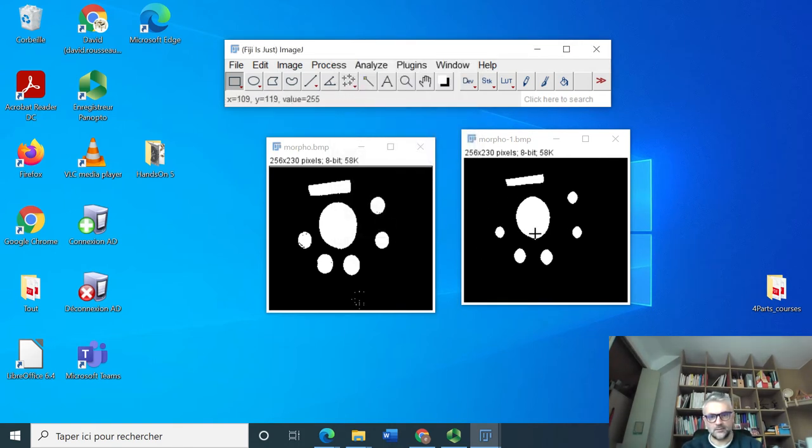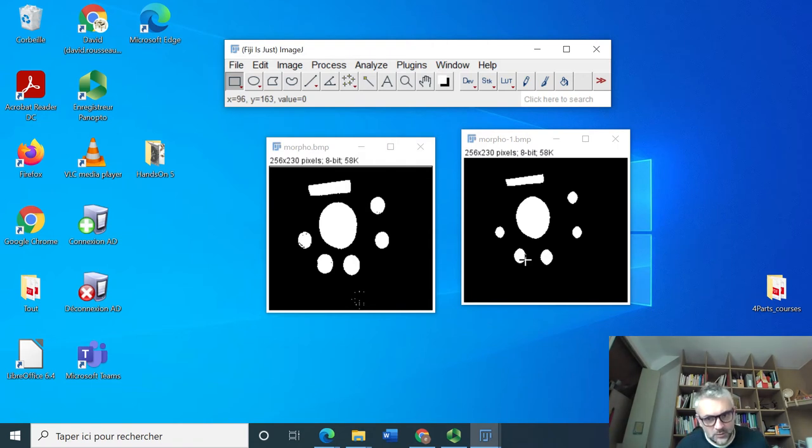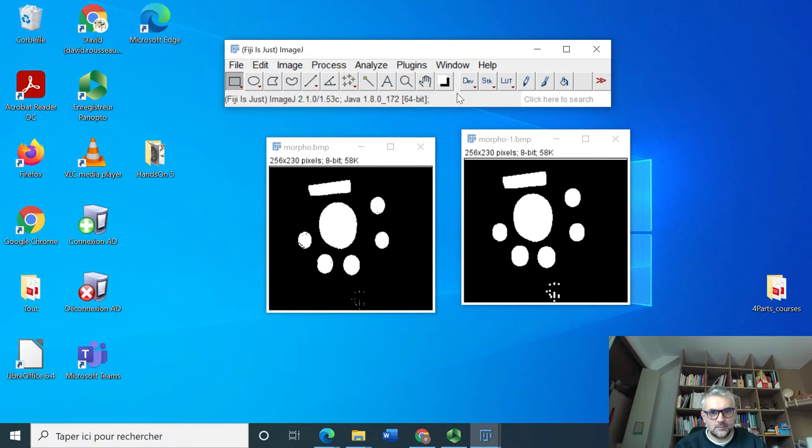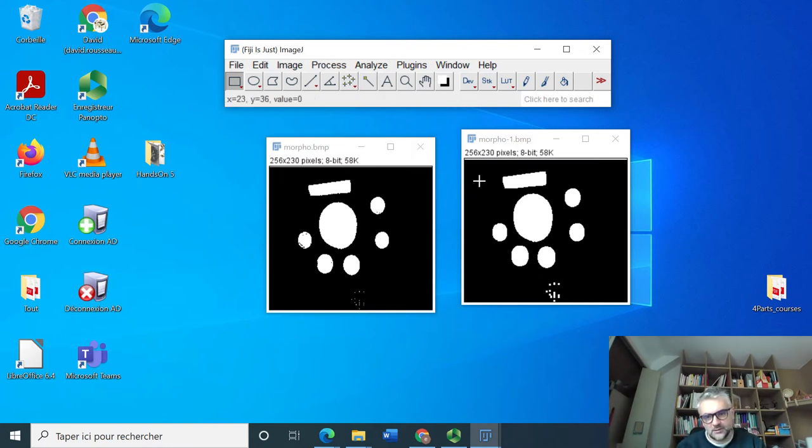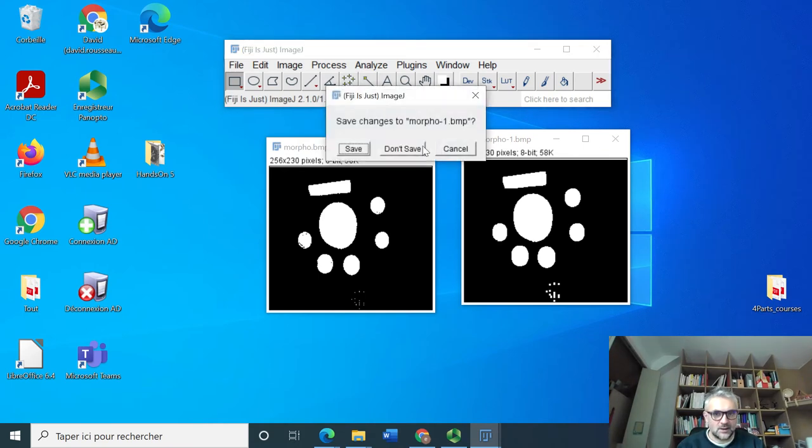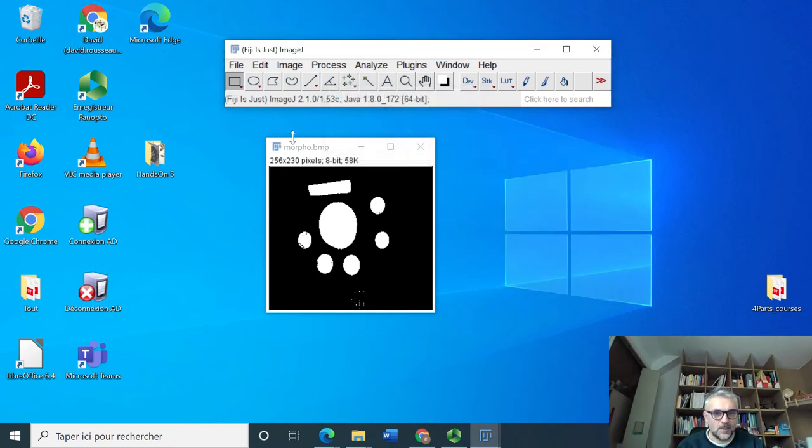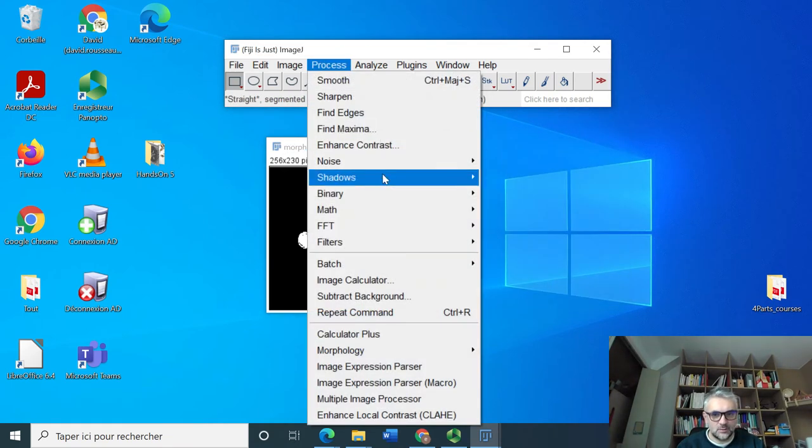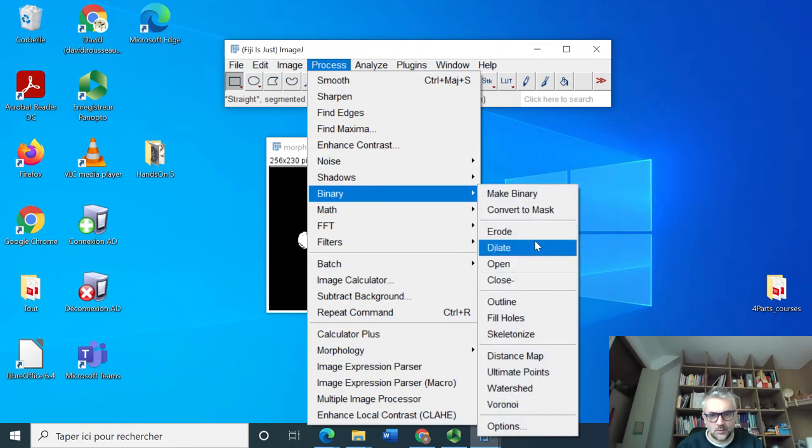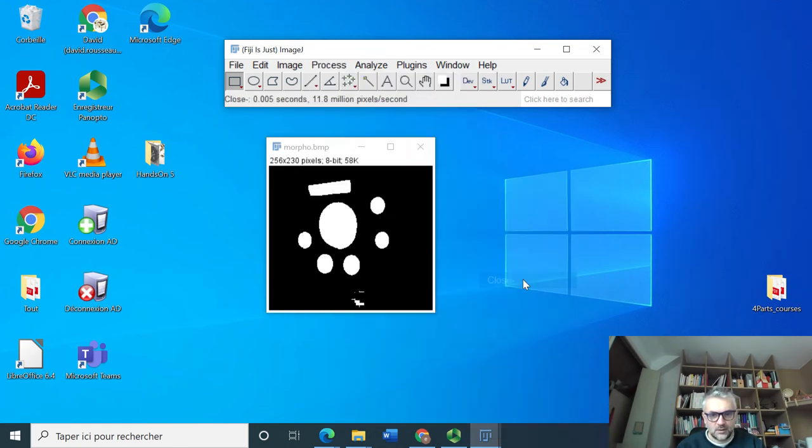Okay, maybe we need to do it several times, so let's do it four times. And indeed we have hopefully withdrawn all the objects. Maybe it was a little bit too tough because now the size of the objects are not anymore the good size.